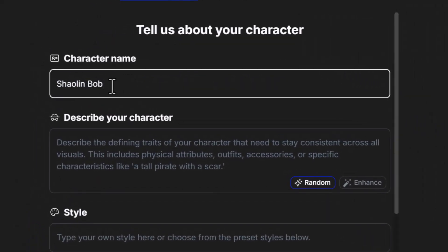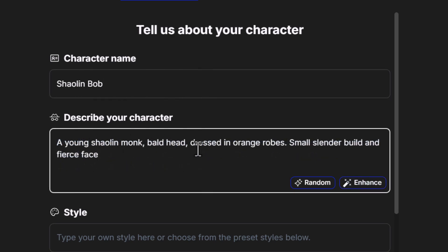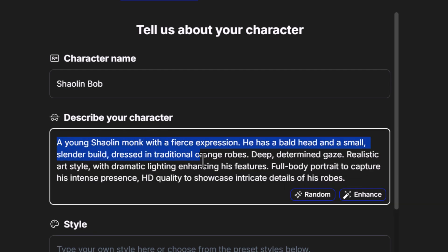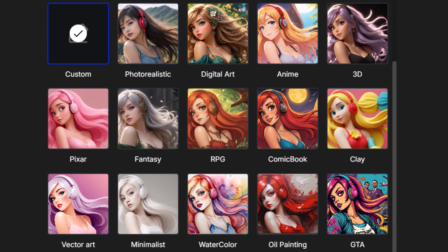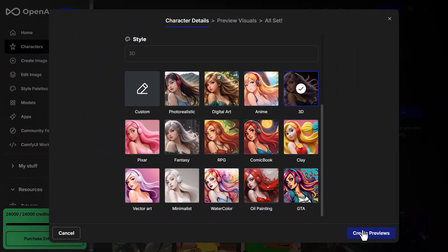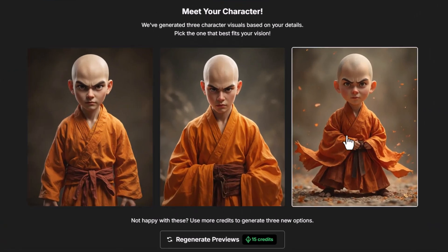We need to give our character a name — I'm going to call it Shaolin Bob. I'm going to describe my character: a young Shaolin monk, bald head, dressed in orange robes, small slender build, and fierce face. I can also hit Enhance, and you can see it's added a bit more to help enhance the character description. I can type in a style or choose from below, so I'm going to go for 3D.